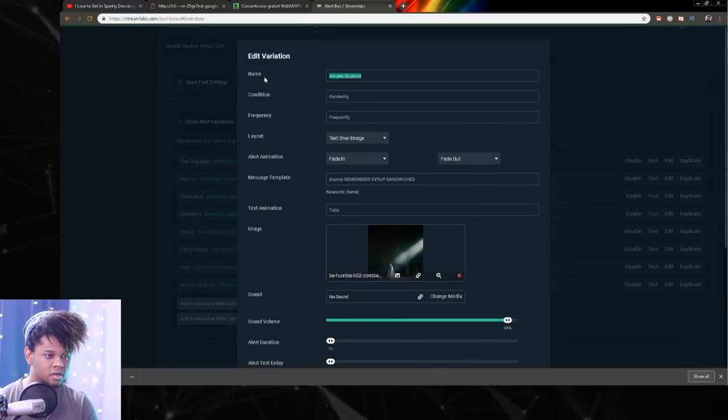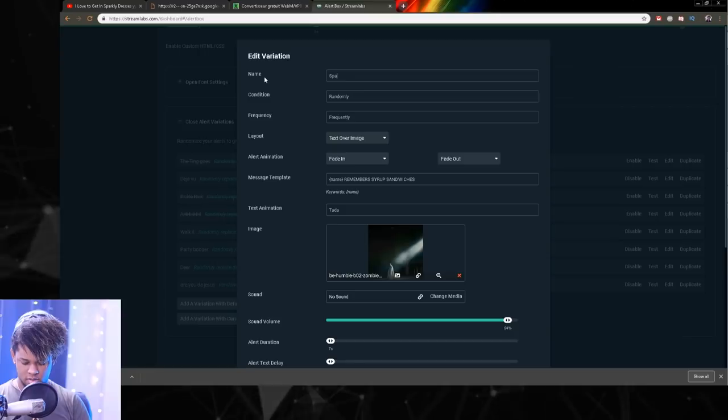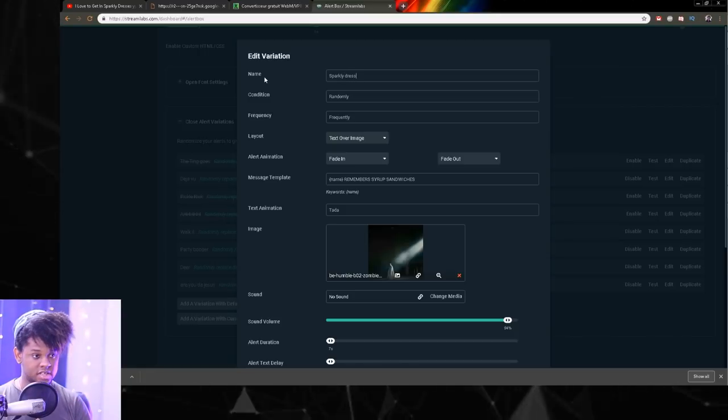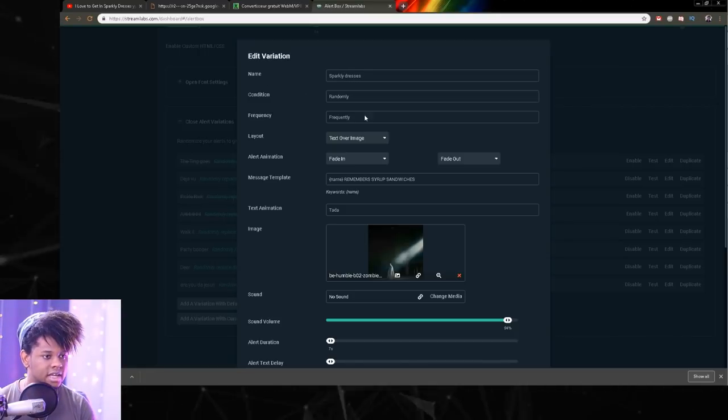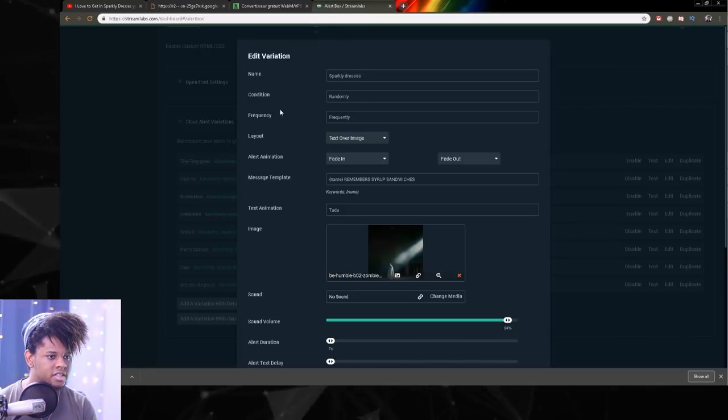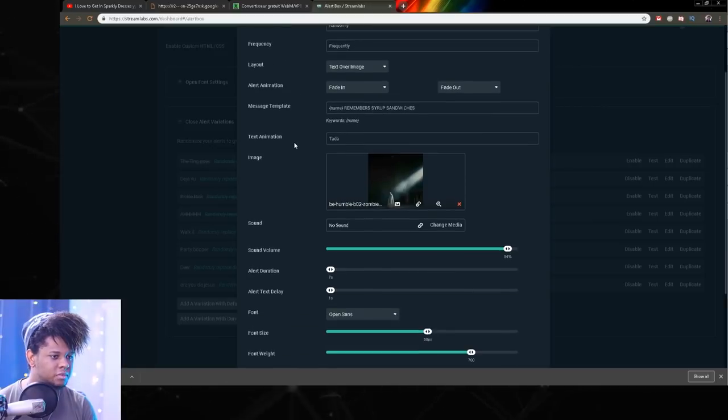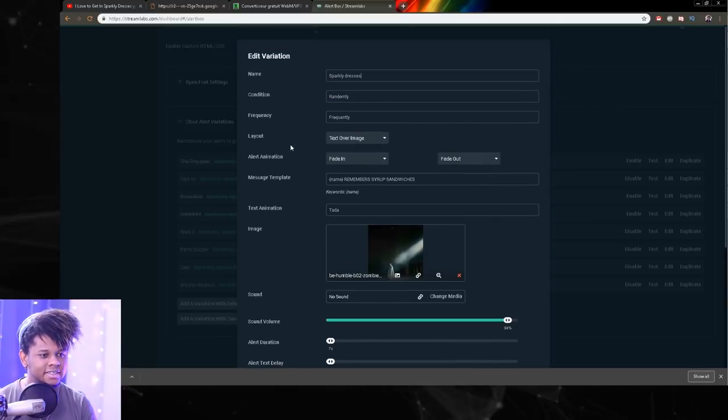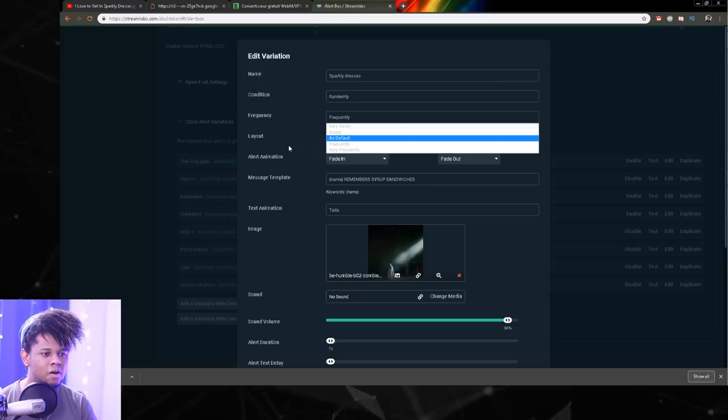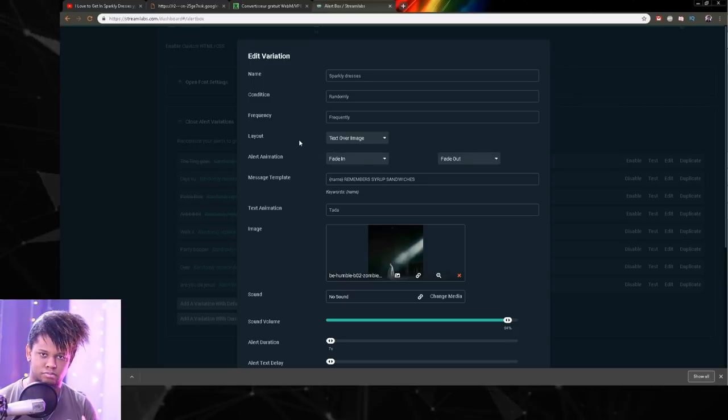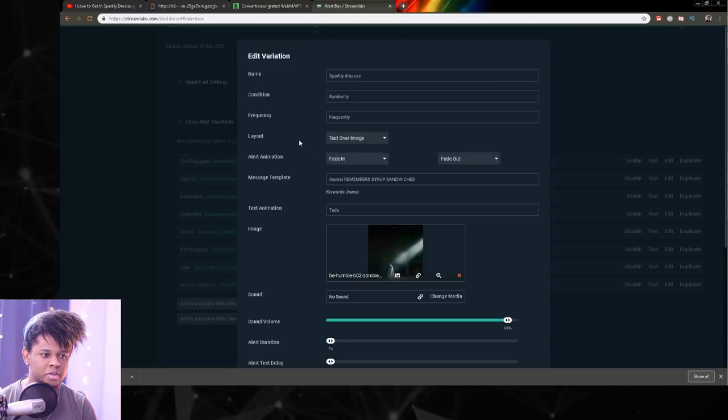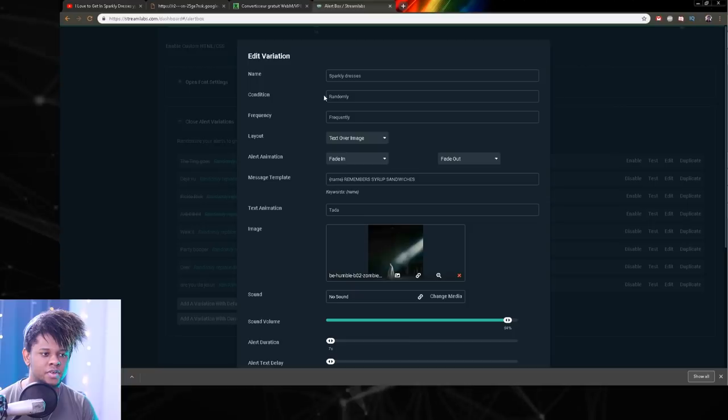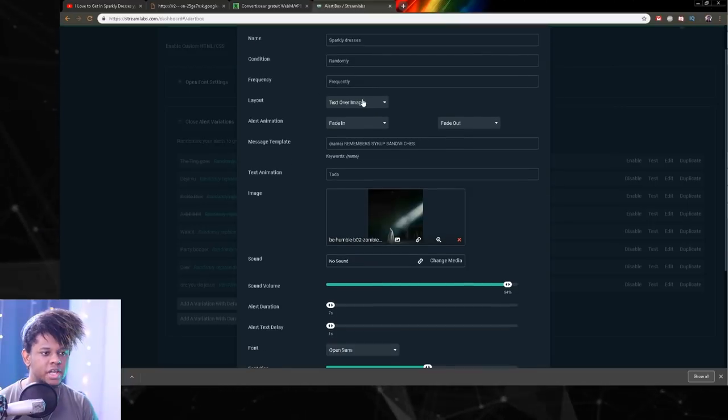All right. And I'm going to call this one sparkly dresses. It's actually going longer than I expected. Condition randomly, frequencies randomly. This is not like I need to tell you that. Frequency is how often do you want it to show compared to the others. I always keep randomly and frequently here.